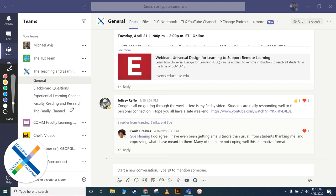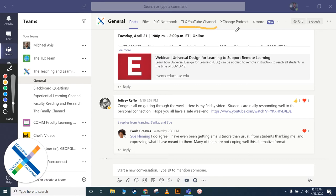Also, on top here you're going to see what are called tabs. These tabs will allow you to highlight specific things that you want people to have quick access to. The TLX YouTube channel here—this is where this video is going to go. If you click on that tab, you can quite quickly